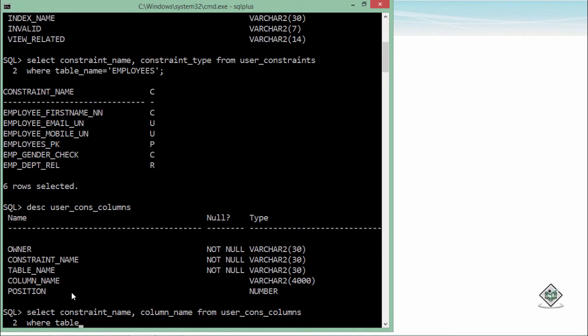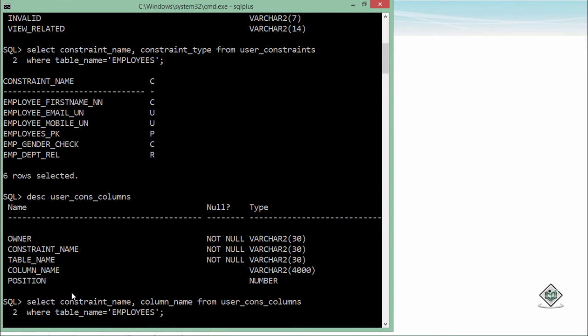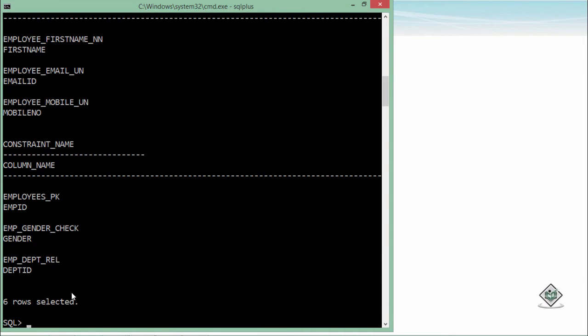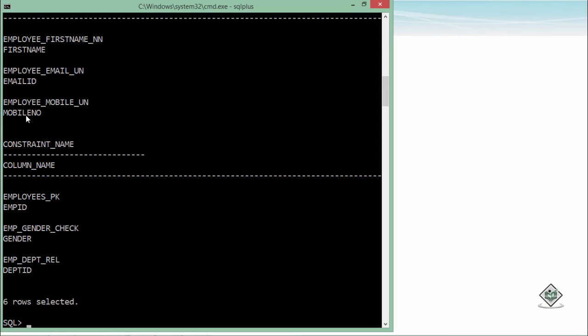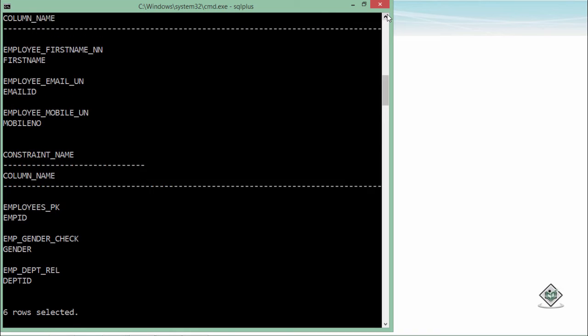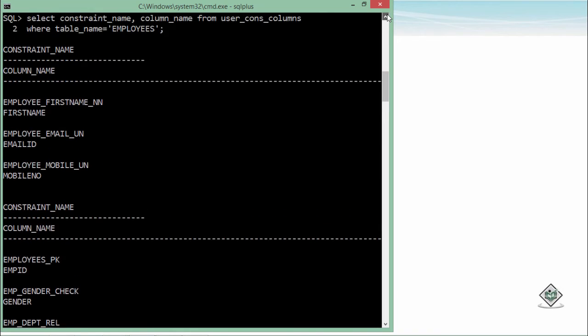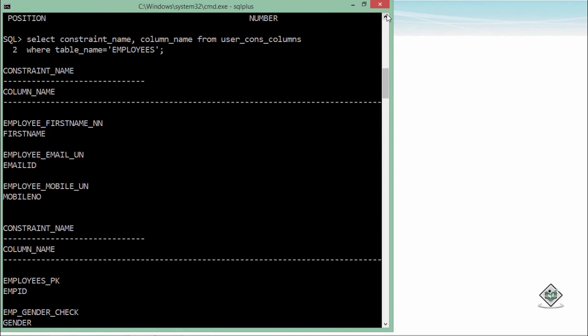WHERE table_name = 'EMPLOYEES'. So here you can see in DEPT_ID it's the employee_dept_relation, on the field gender it's gender_check, on EMP_ID it's the primary key, similarly on mobile number it's mobile_UN that is unique constraint. So in this way you can have a look at such type of constraints.